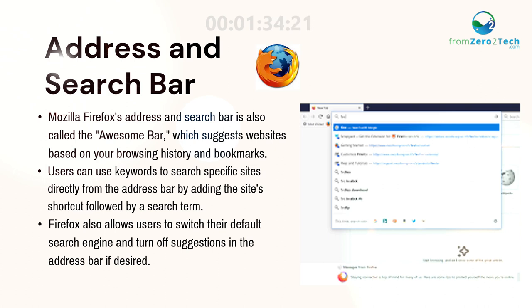Firefox also allows users to switch their default search engine and turn off suggestions in the address bar if desired.